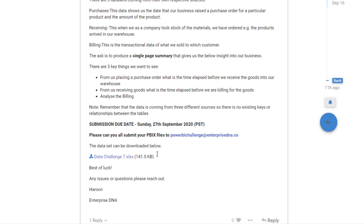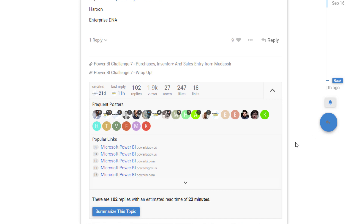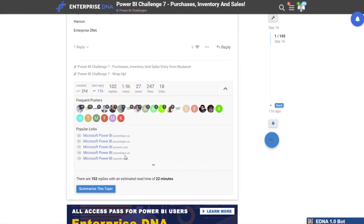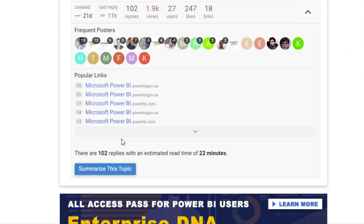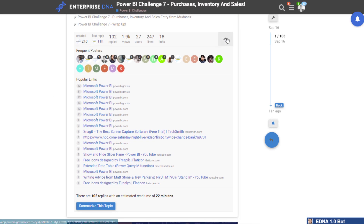We had a lot of participation and I honestly want more people involved. If you're listening to this and want to test yourself and learn about quality Power BI development, there's nothing better than getting involved. You can also see links to a range of different Power BI models that you can have a look at as well.